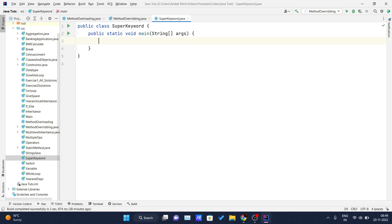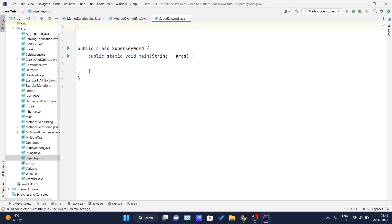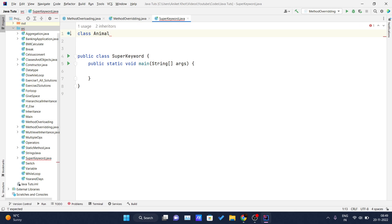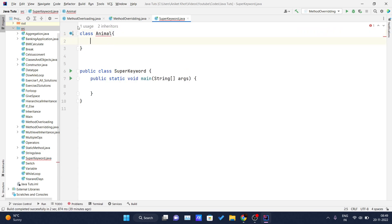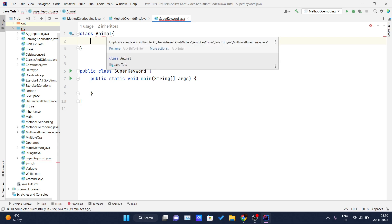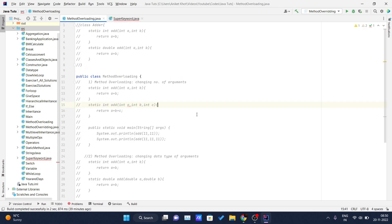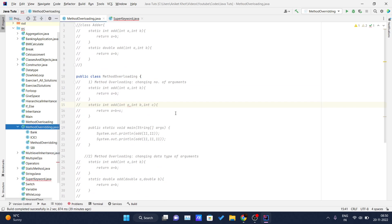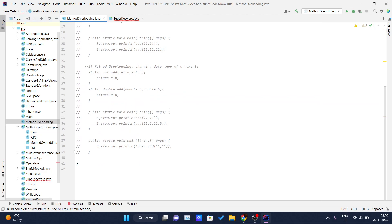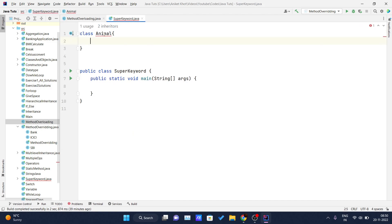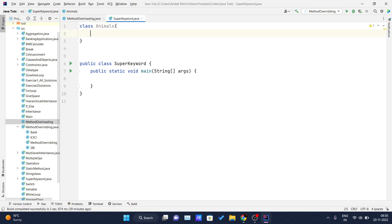Let me take one example so you can understand how we can use the parent class variable in a child class. I will declare my parent class here — I will name it 'Animal'. Inside my Animal class, I will declare one String variable called 'color'.